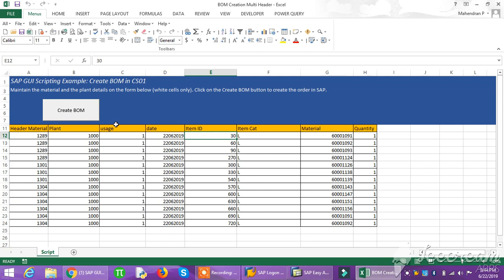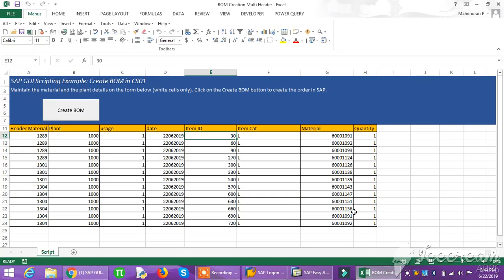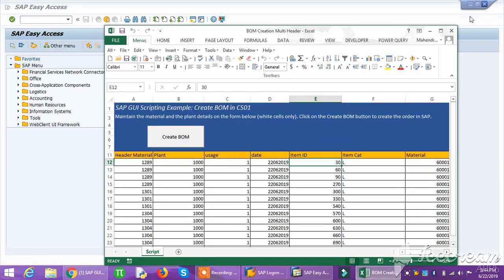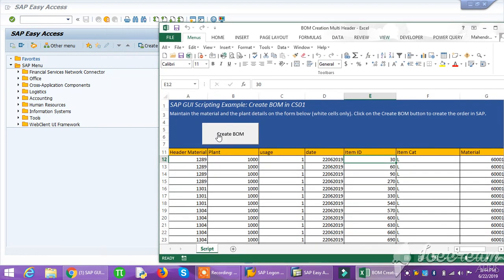I'm having two villa material headers: material 21289, 1301, 1304. Now we will create a BOM multiple. When I click this button, it will directly go to SAP and create the BOM.